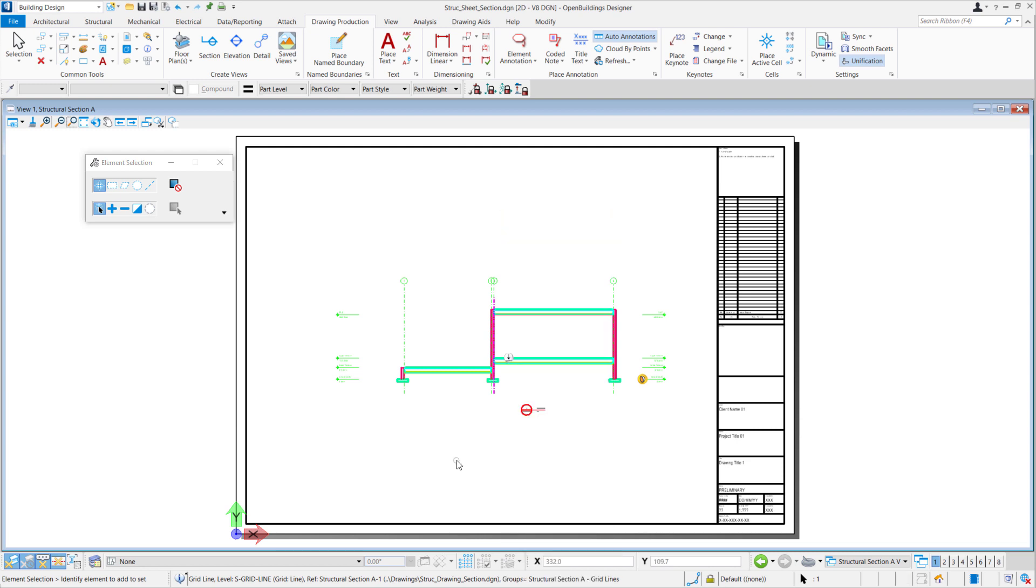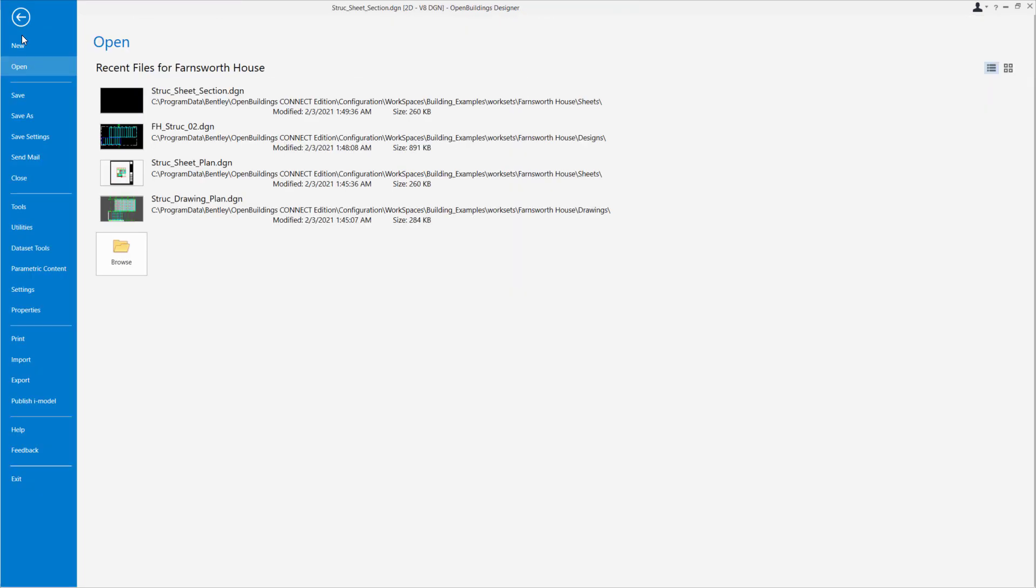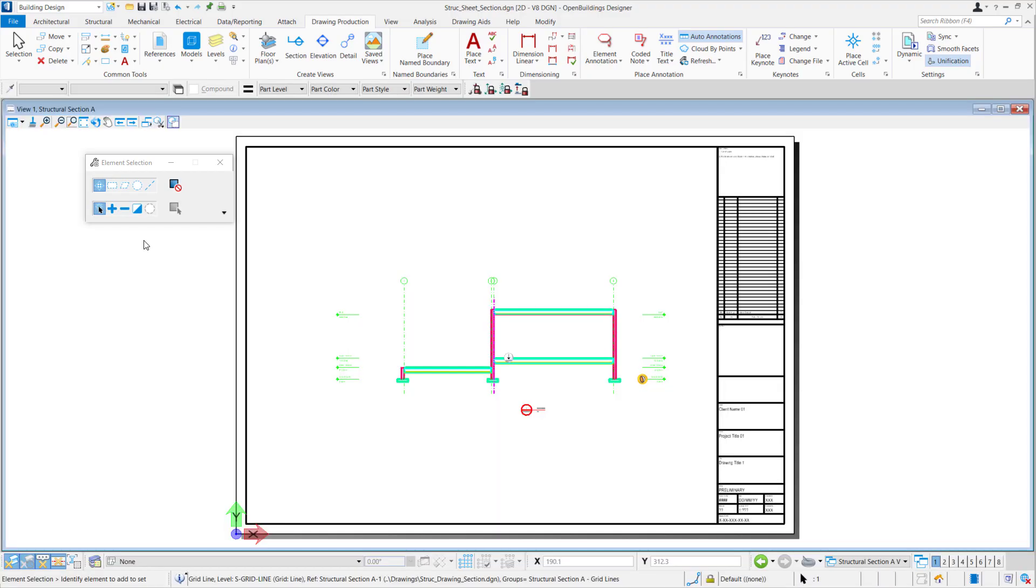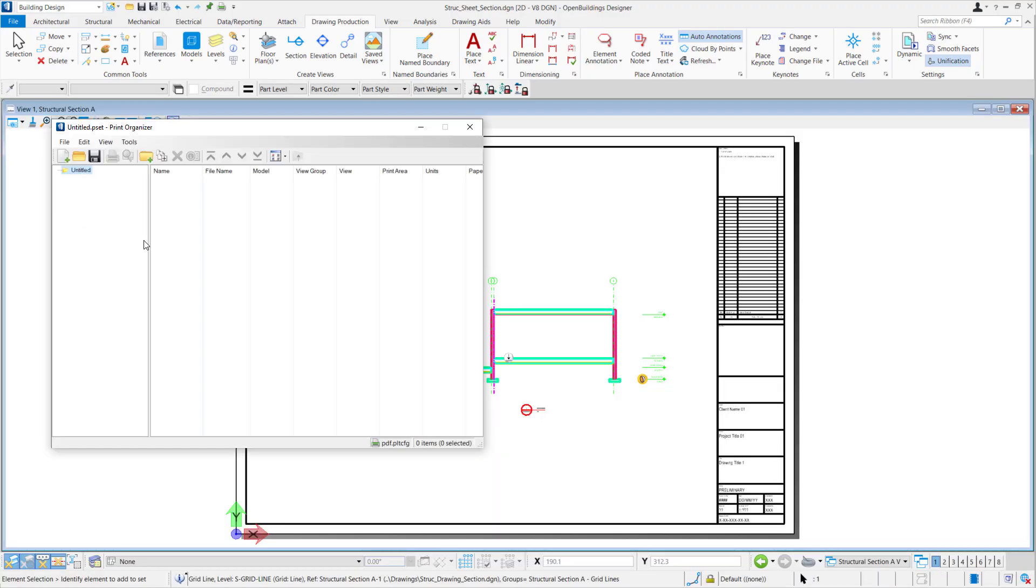Now that we've created our section and our plan, what we'll do is print our sections to PDF. Under File, Print, Print Organizer. We would add files to set and select Add.